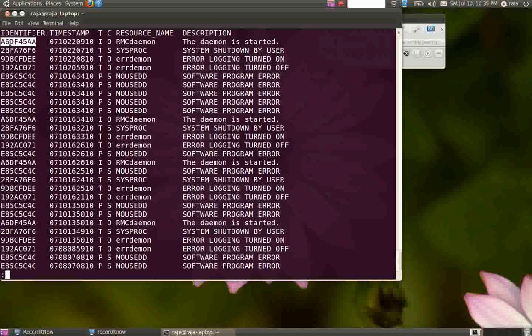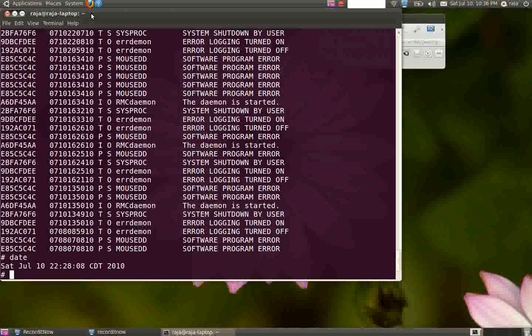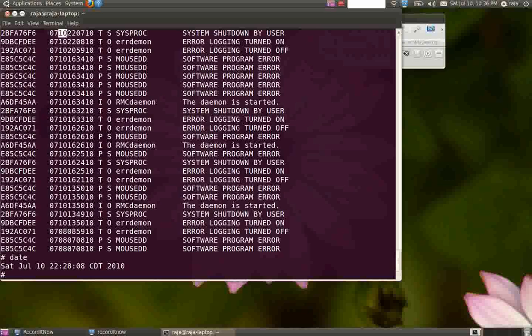The timestamp shows 07 for the month, which is July, and 10 means 2010. This 07 is July, and it shows the minutes, hours, the time and all.